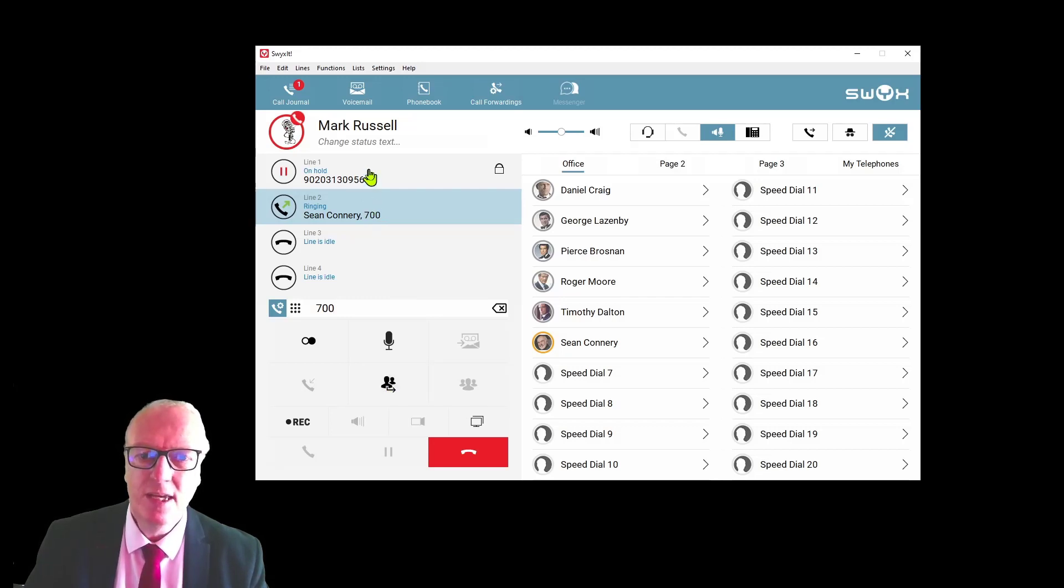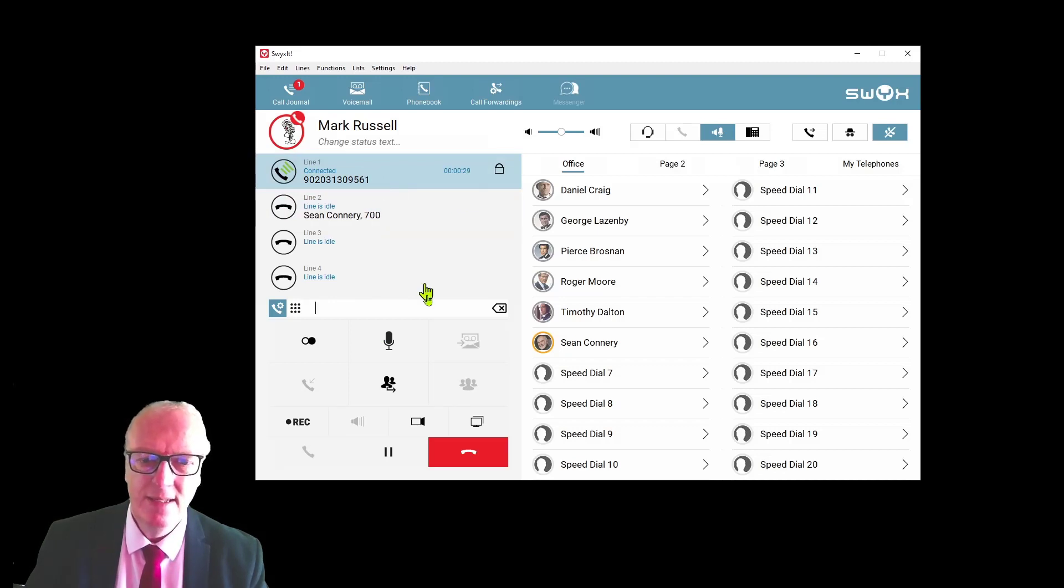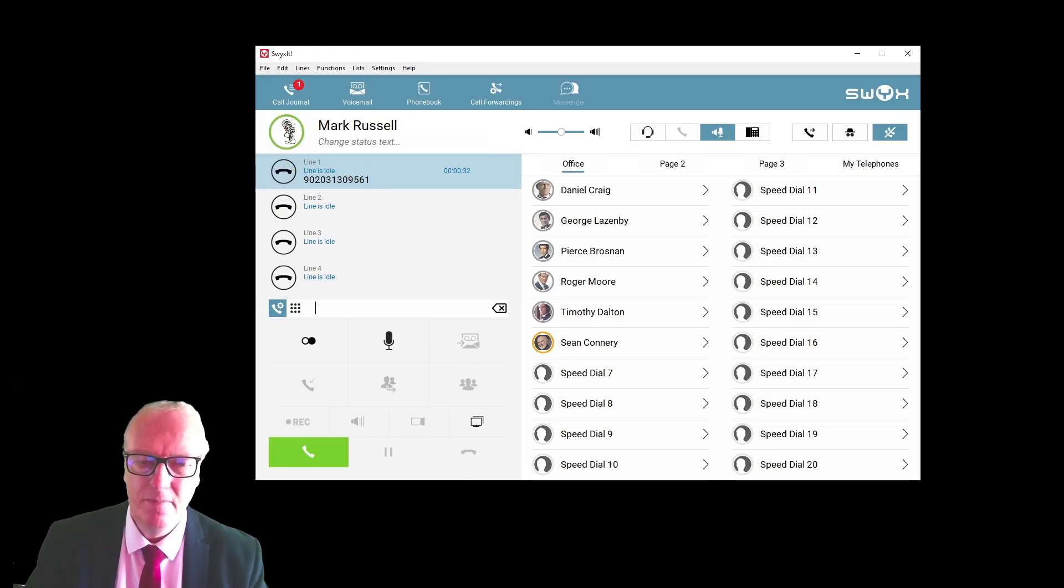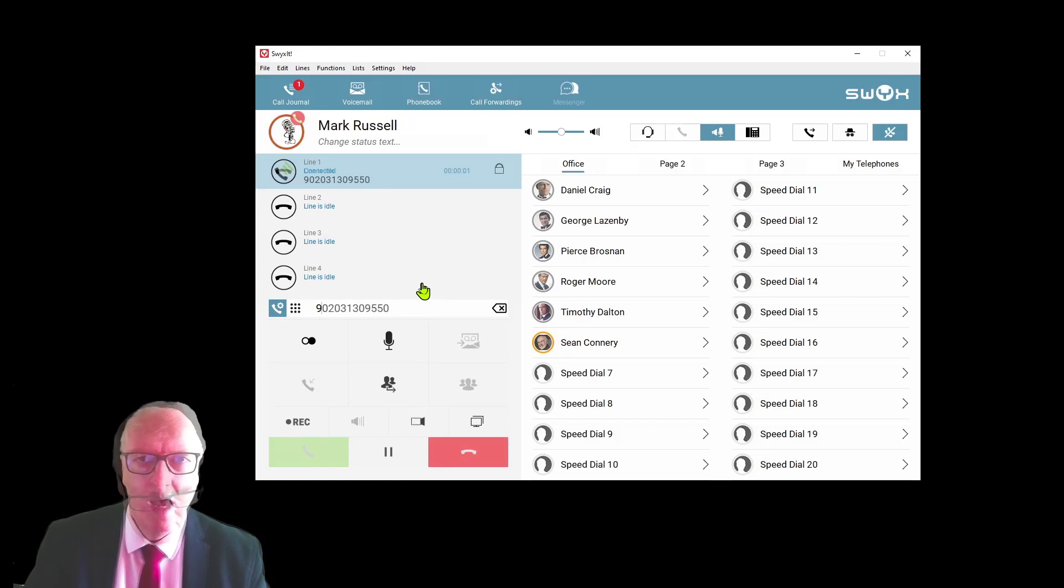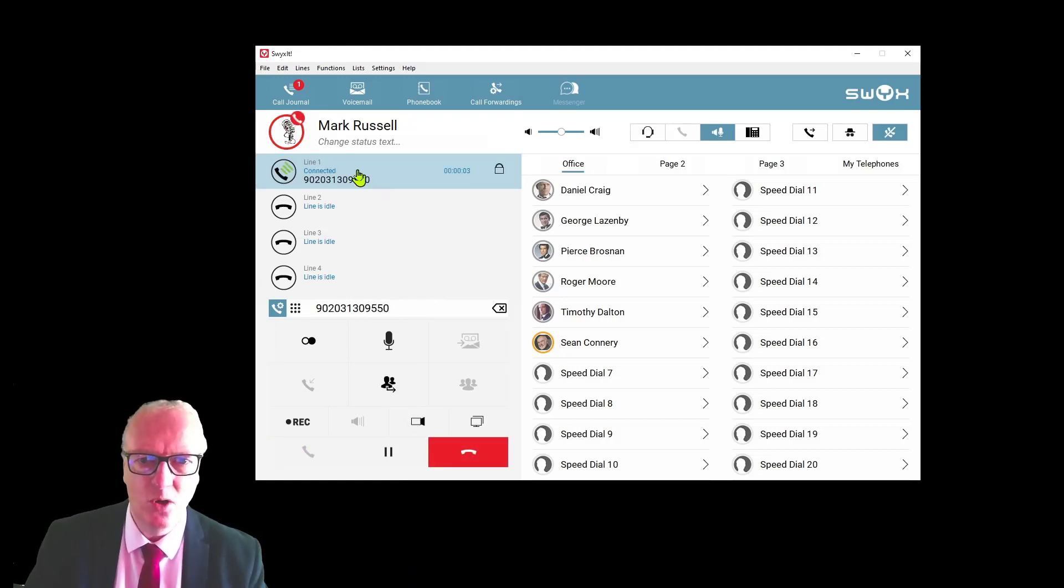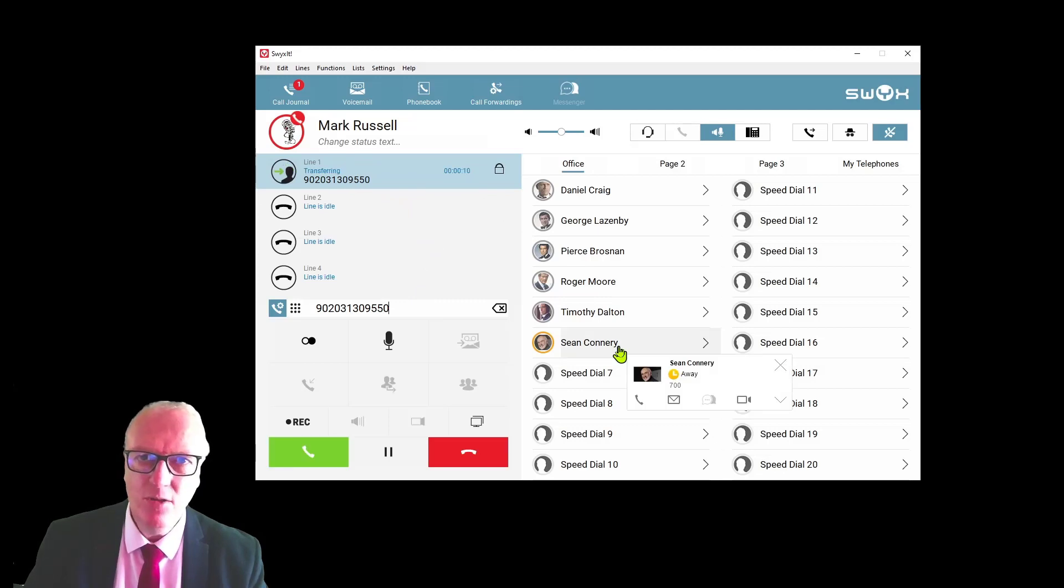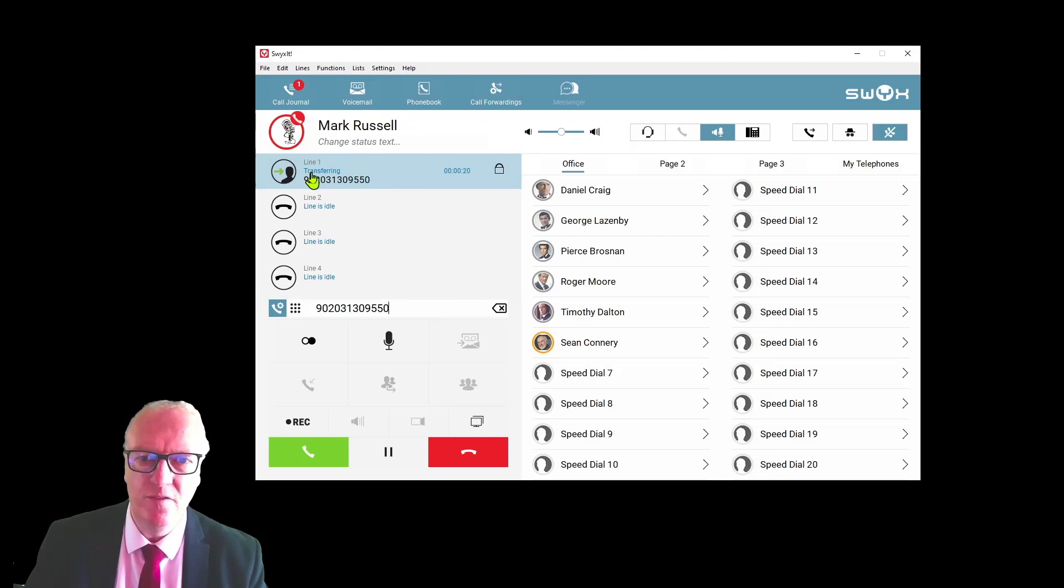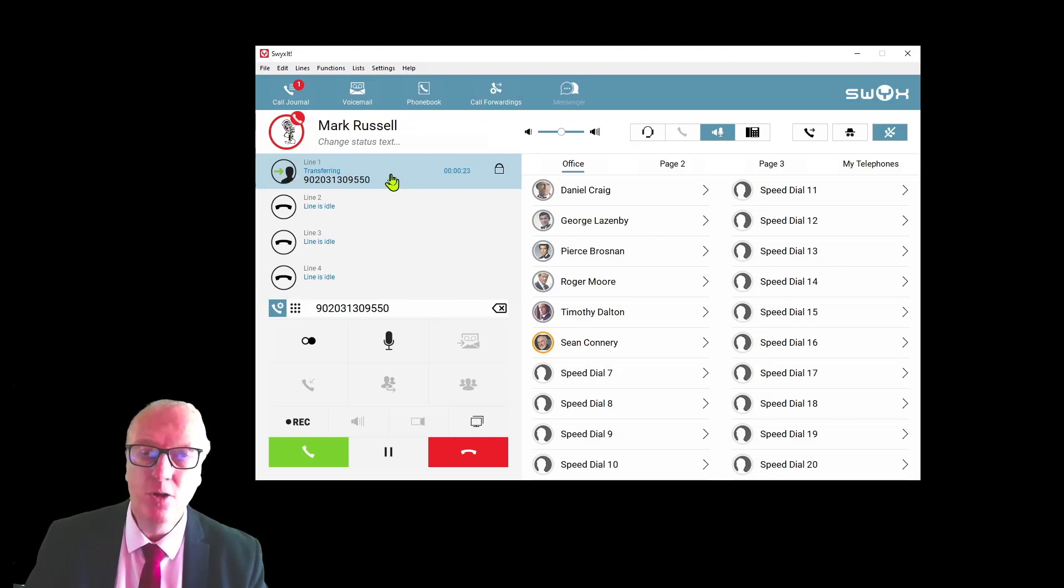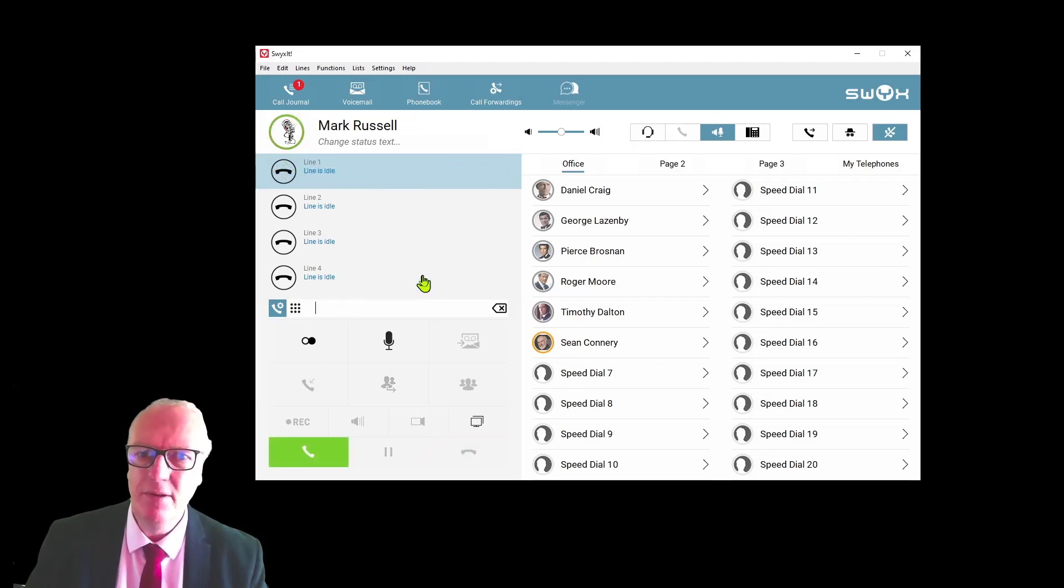To come back to the original caller, you can toggle backwards and forwards like that. To disconnect the call, hang up. An alternative method of transferring the call is simply to drag and drop the call across. Until the user picks up the call, it will remain on your phone in the status transferring. You can grab the call back at any time simply by clicking on it.